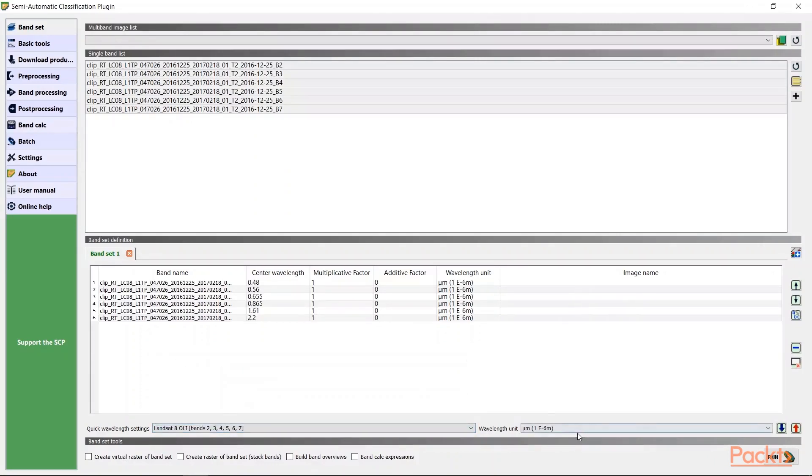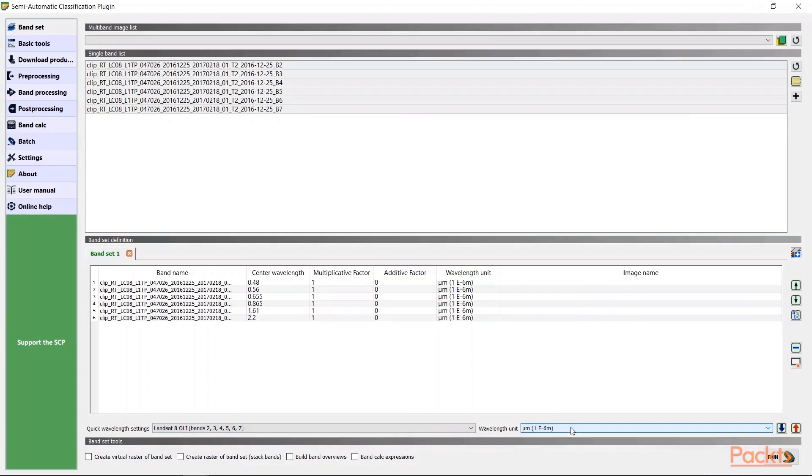And you're able to have different band combinations for false color images that are necessary for our classification steps.